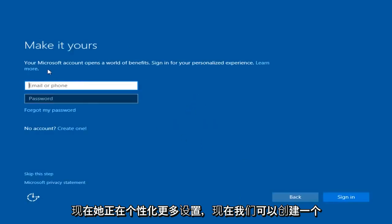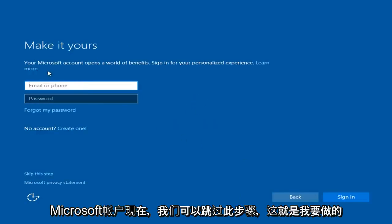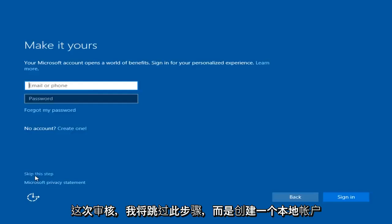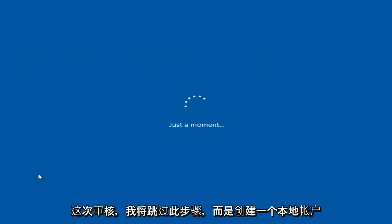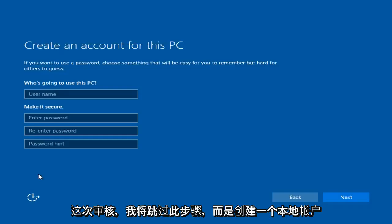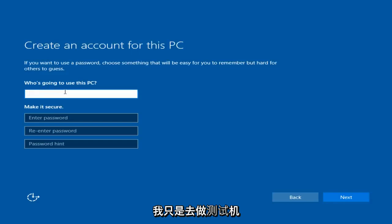Now we can create a Microsoft account. We can skip this step and that's what I am going to do. In this review I am going to skip this step and instead create a local account. I am just going to do test machine.